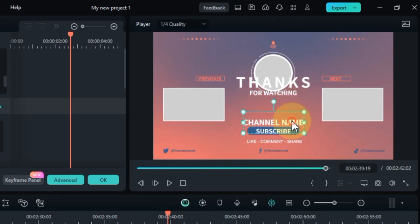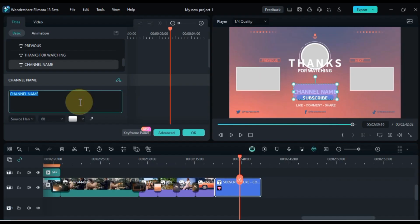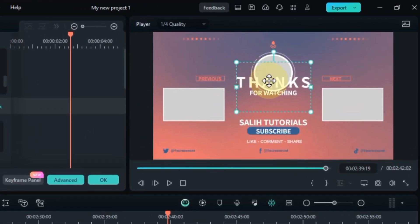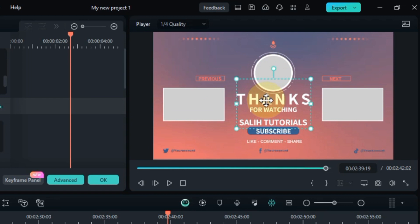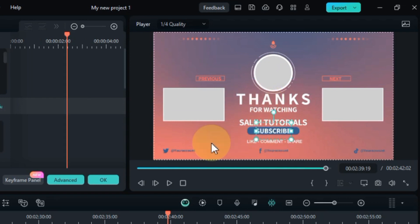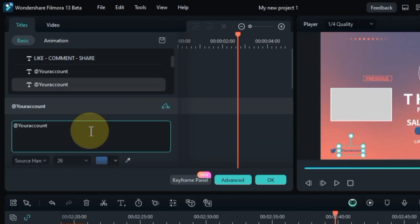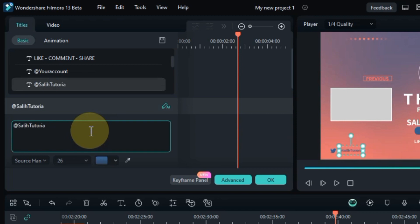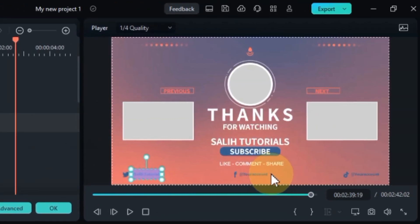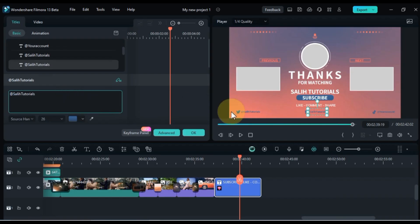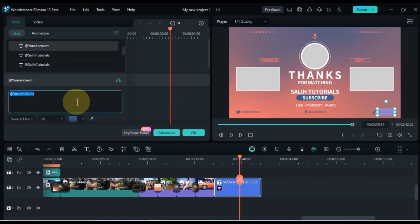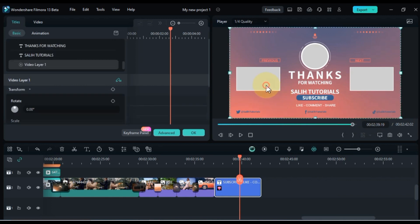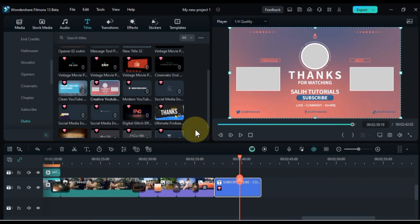Here you can modify the text content, font style, font size, color, and alignment to match your preferences. For text editing, I follow the same method — you can write whatever text you want. In this outro you can also see that there are options to add videos and logos. So for this, we will drag and drop a sample video above the outro title.